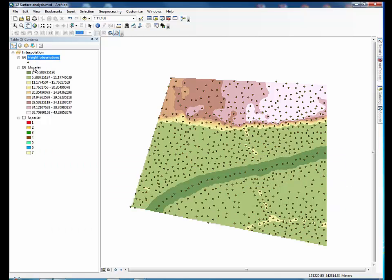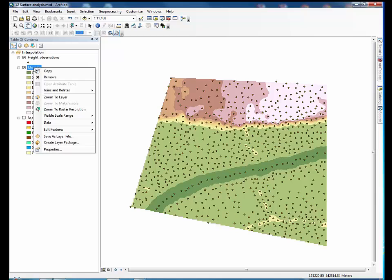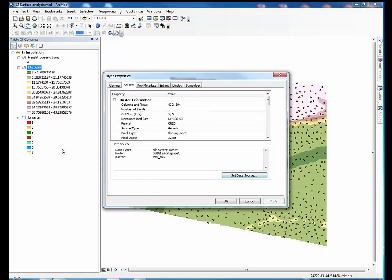Then take a look in the layer properties of the DEM. In the source tab, we can find the maximum and minimum values for the dataset.